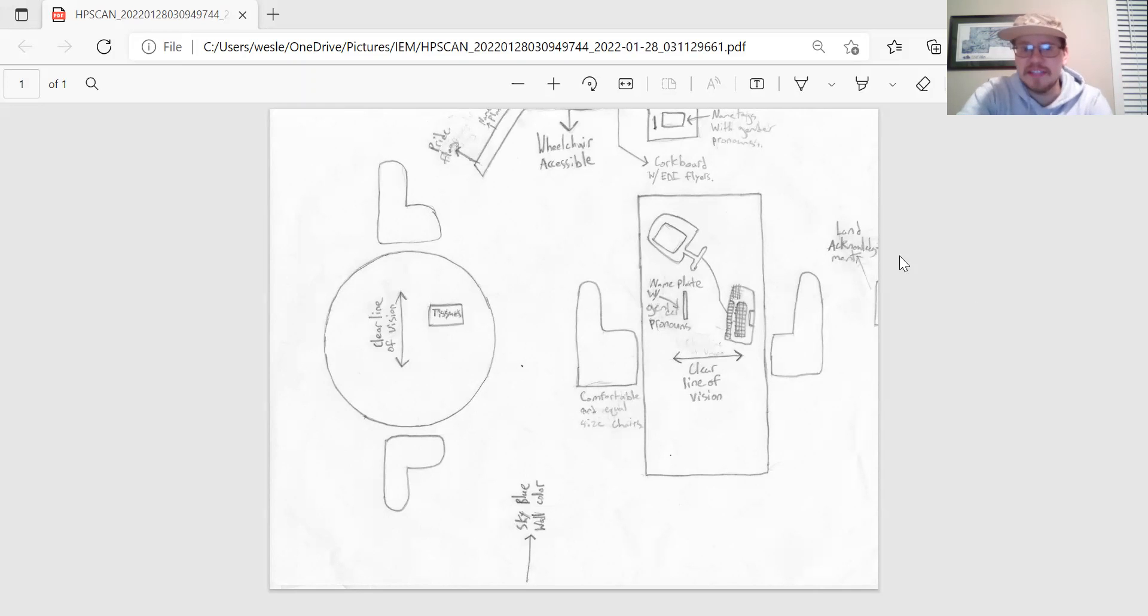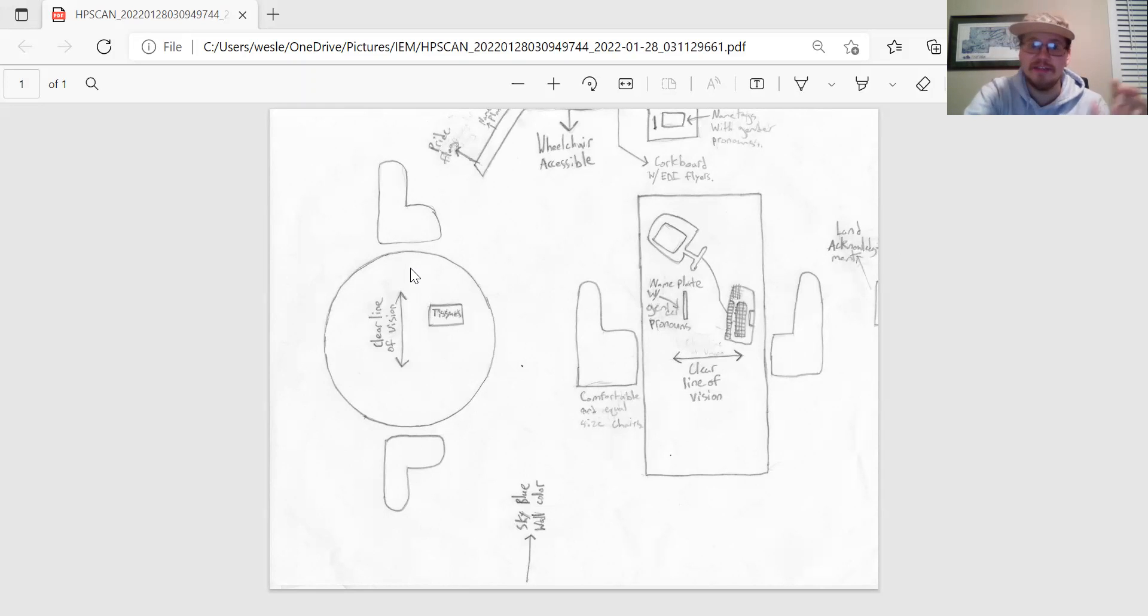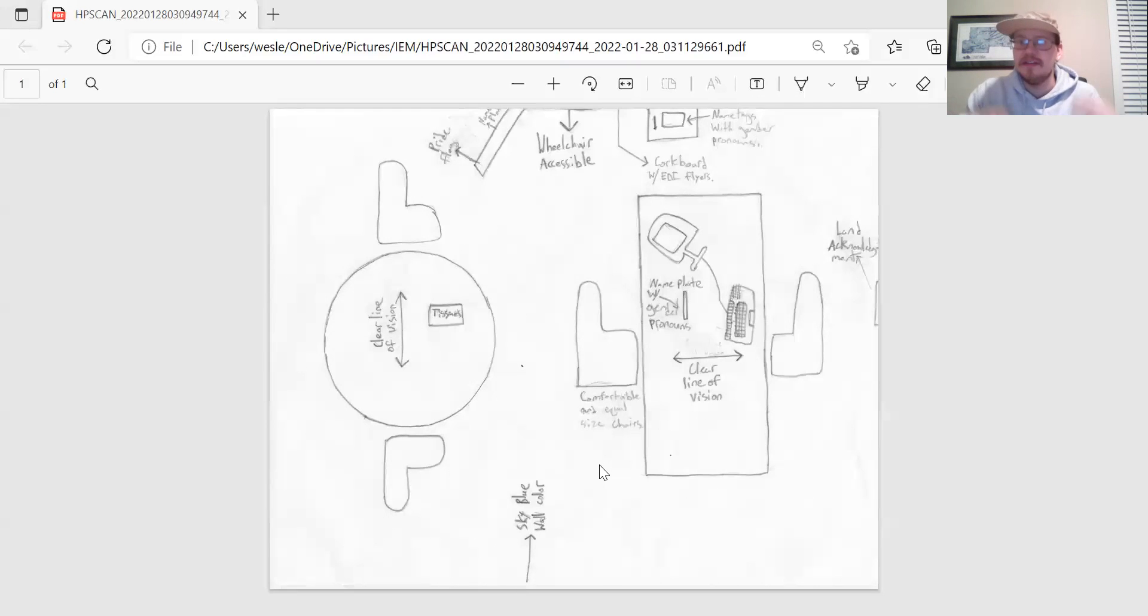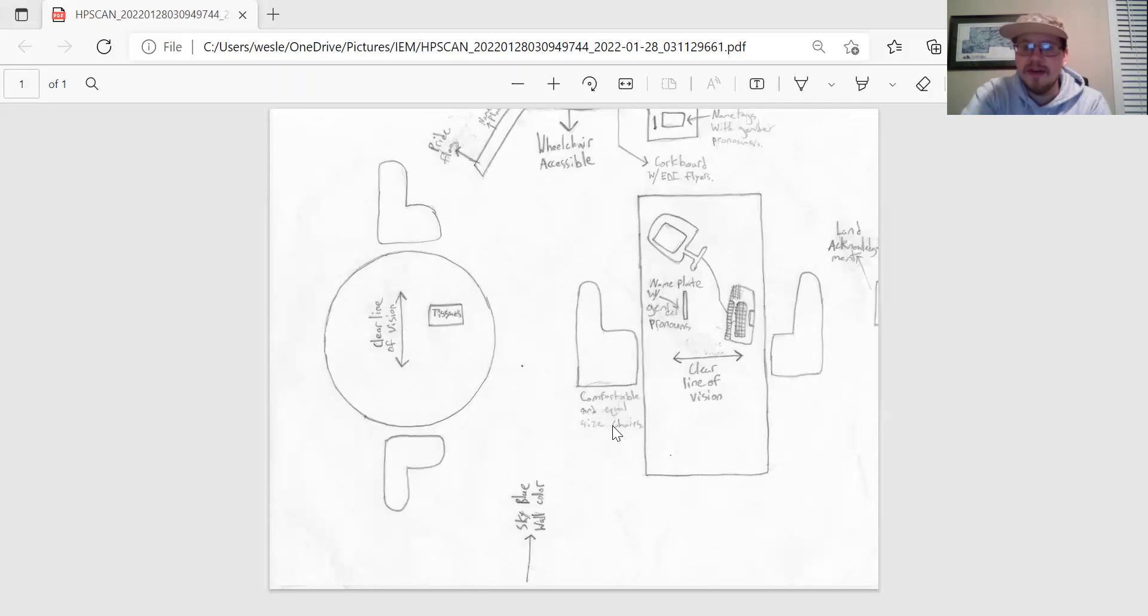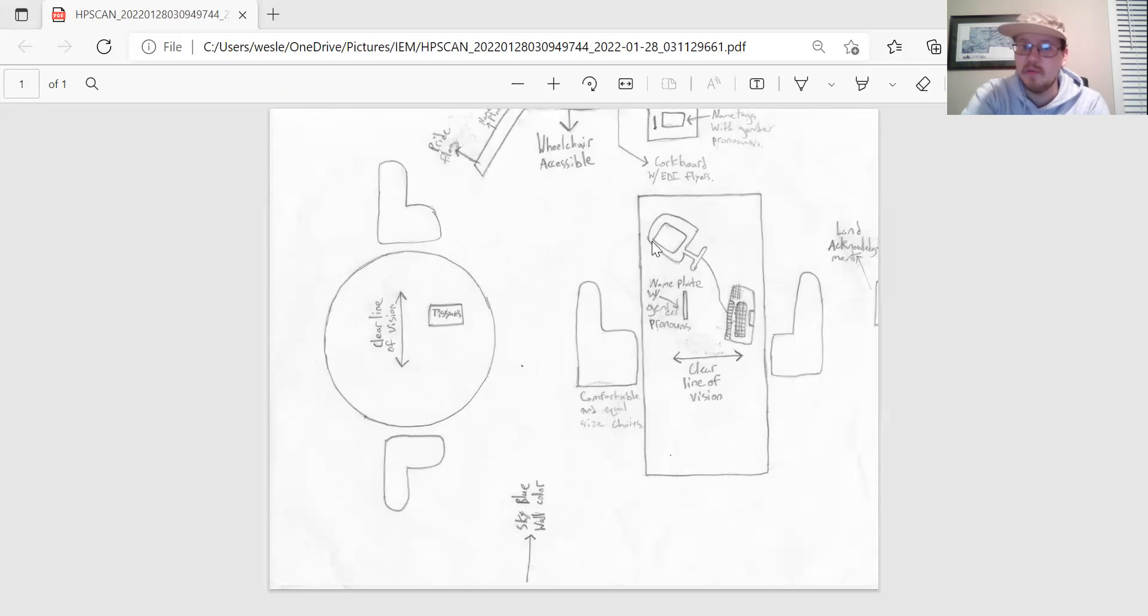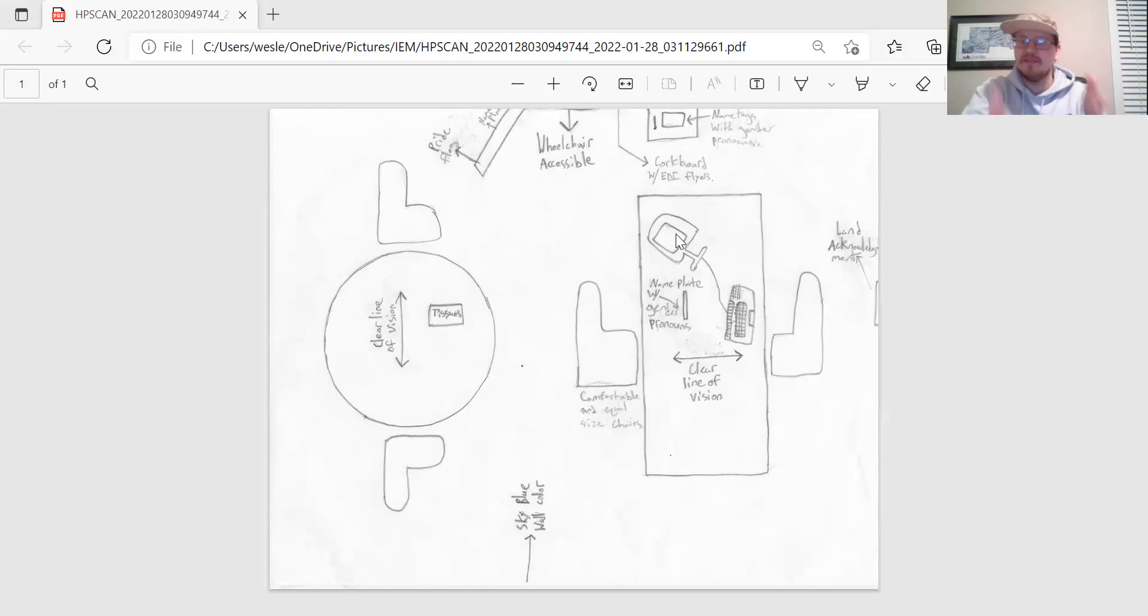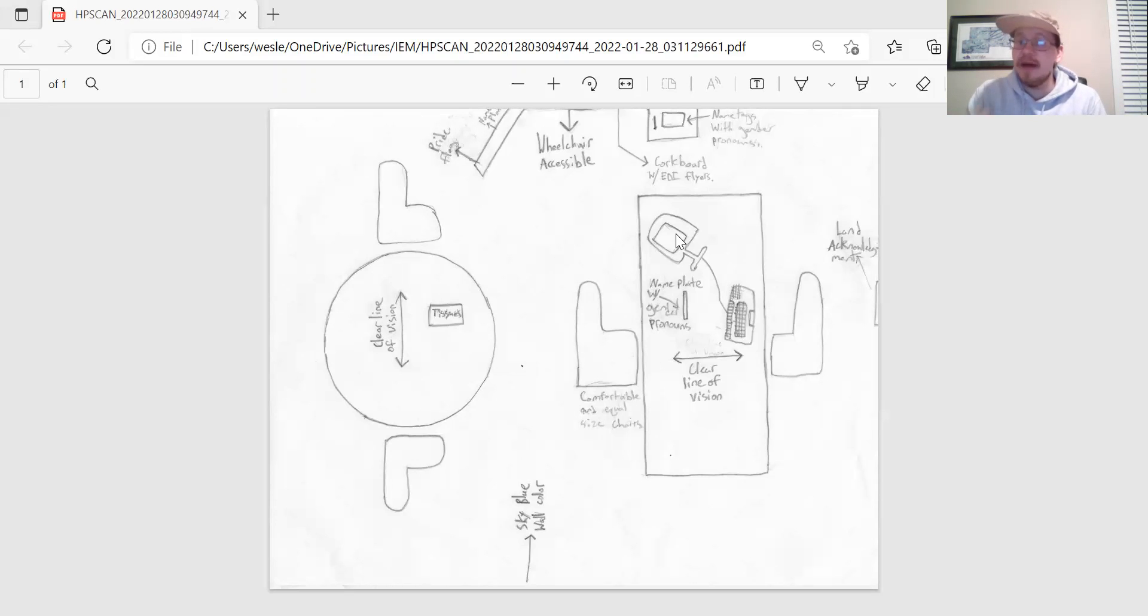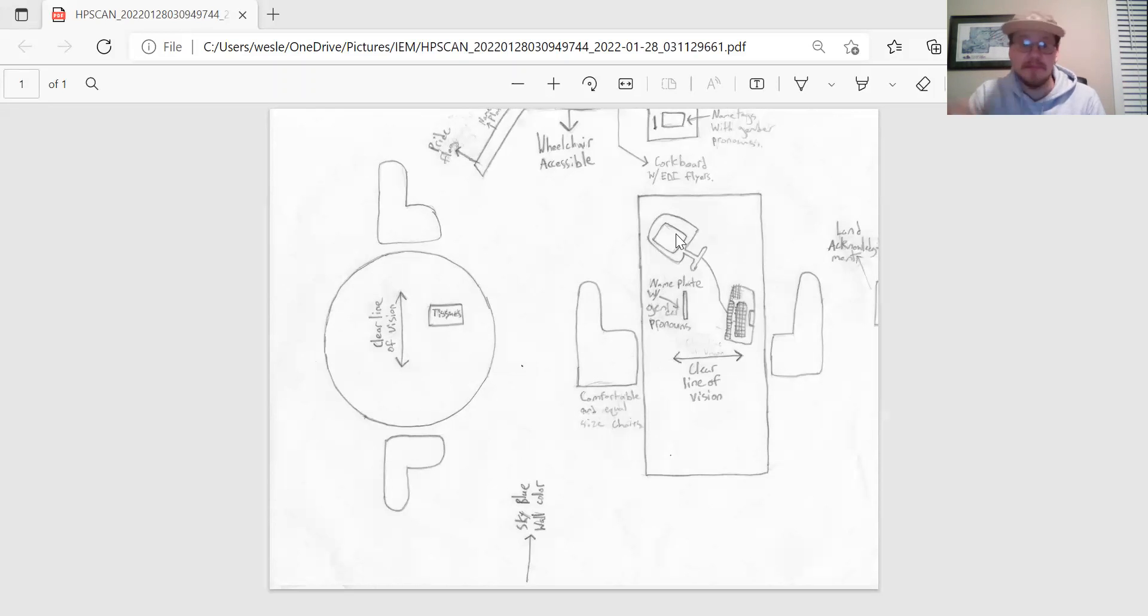For example, having comfortable and equal size chairs, both at the table on the left and at my desk, I think is an important detail just to keep things even and equal. And also having a clear line of vision between the two seats. I didn't want the computer or my desktop to be in between the two seats because I want the students or whoever I'm talking to to feel like they have my attention and that I'm really listening to what they have to say. And I don't want there to be that barrier.